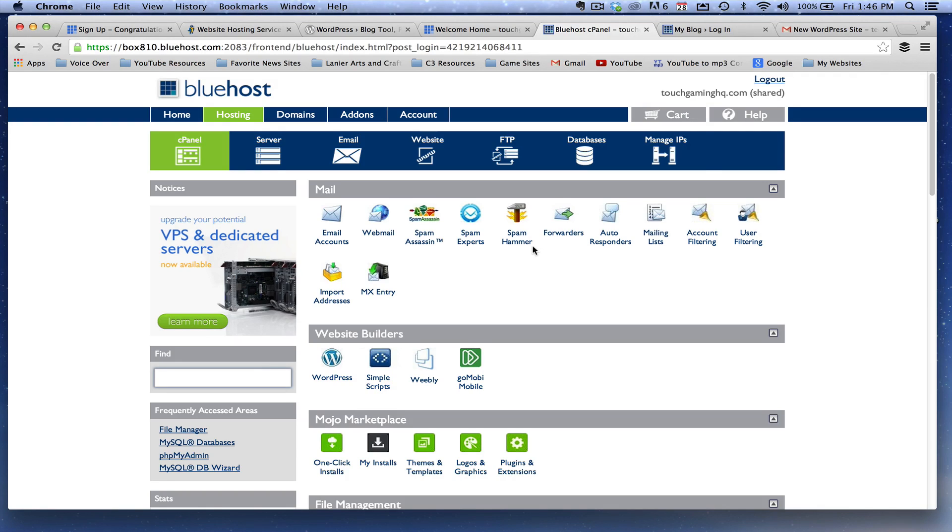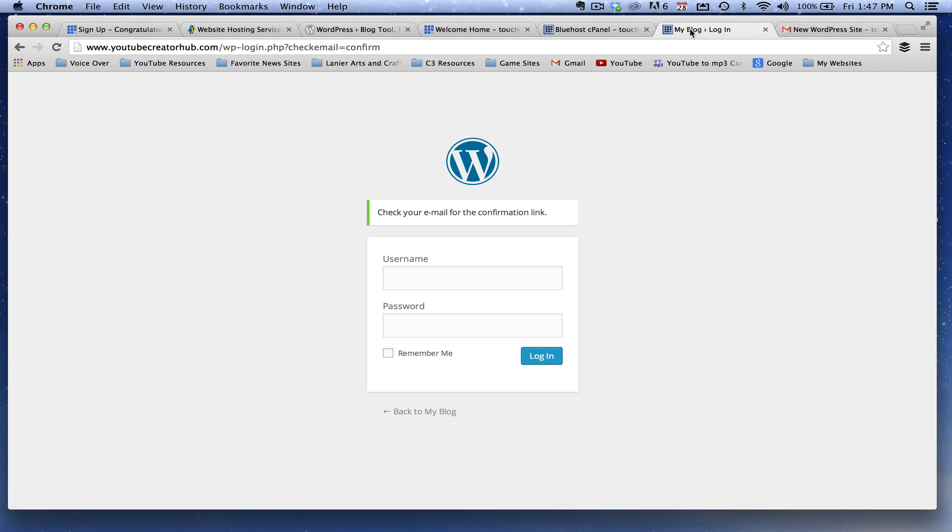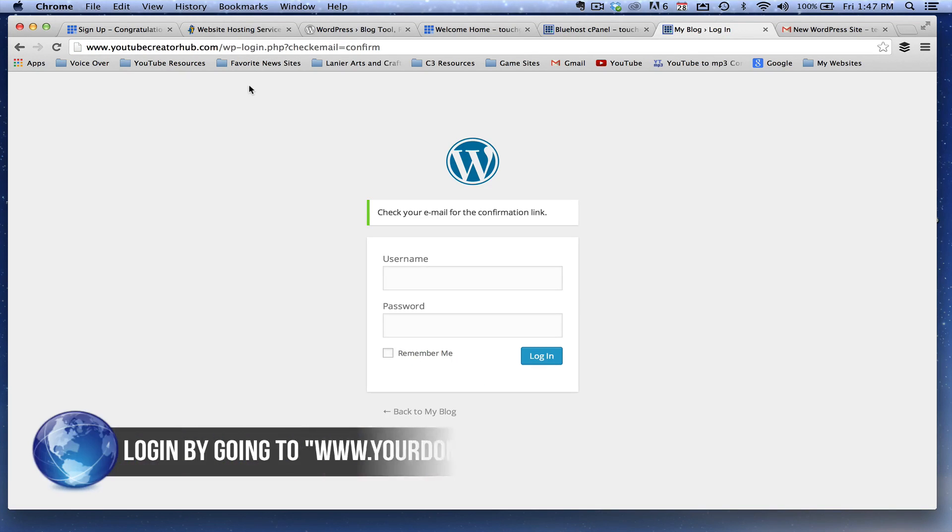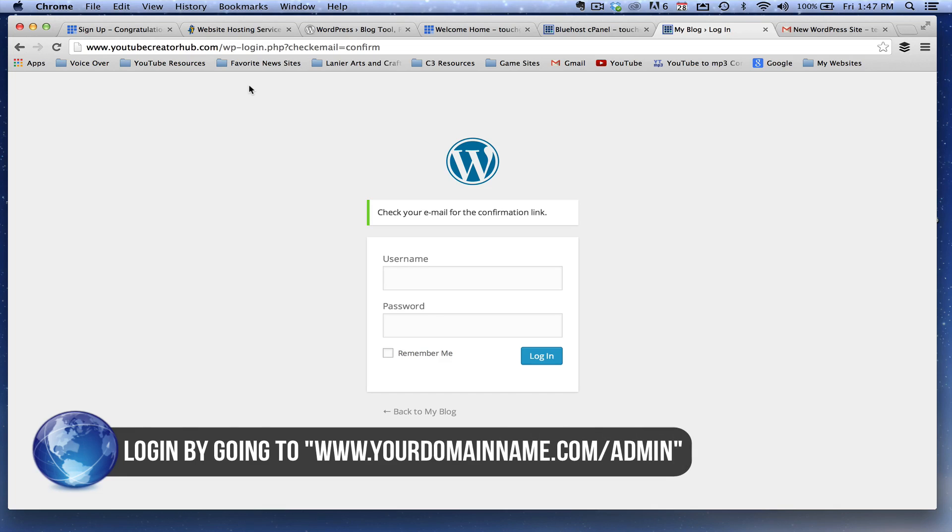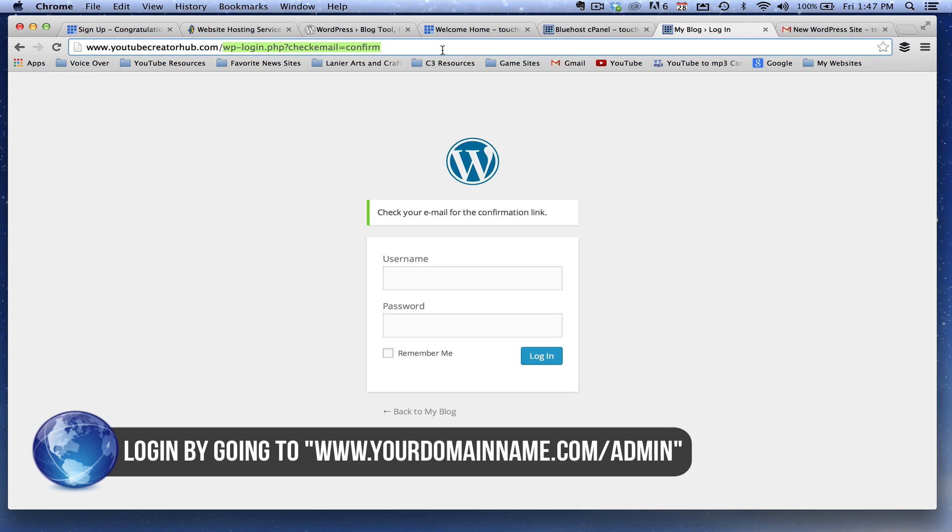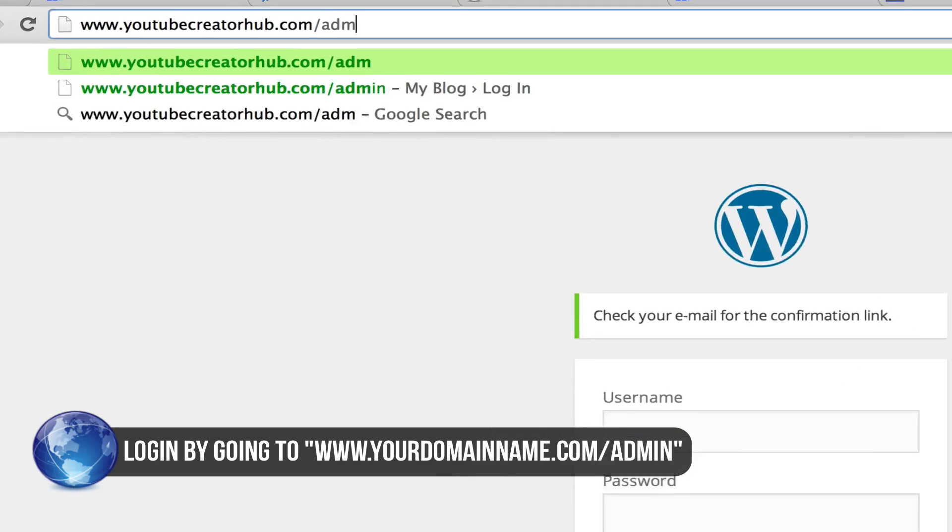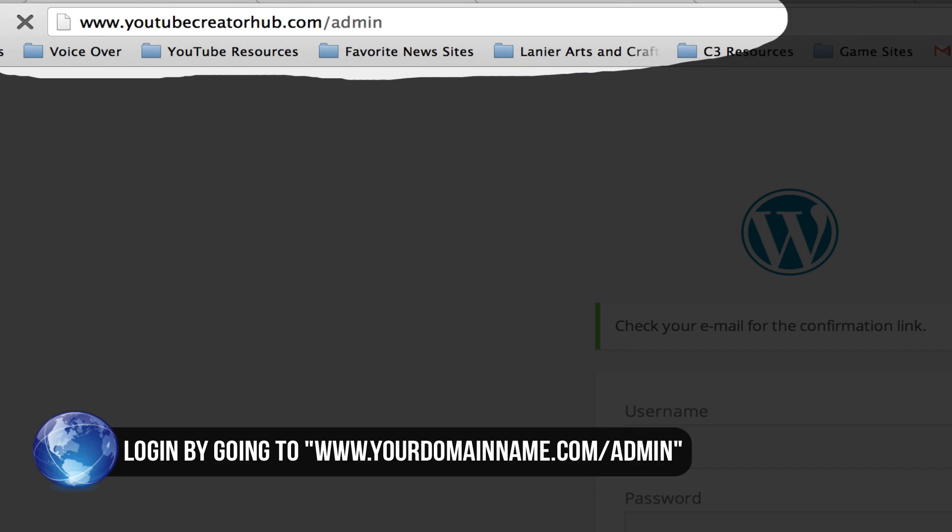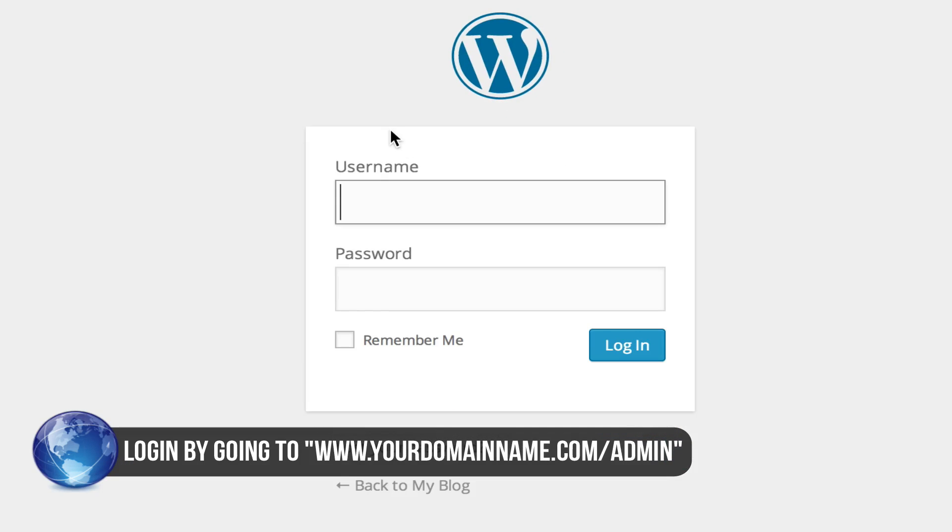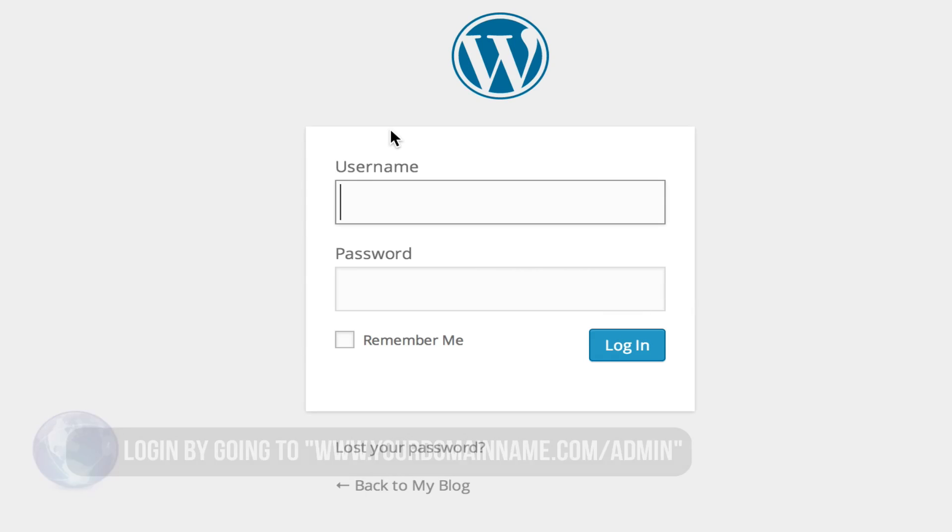It's very easy to do that. All you're going to need to do is go to the URL that you have linked to your hosting service, whatever the domain name is for your website, and then type that domain name slash admin. Once you do that, you're going to be prompted with the WordPress login, like you see here.